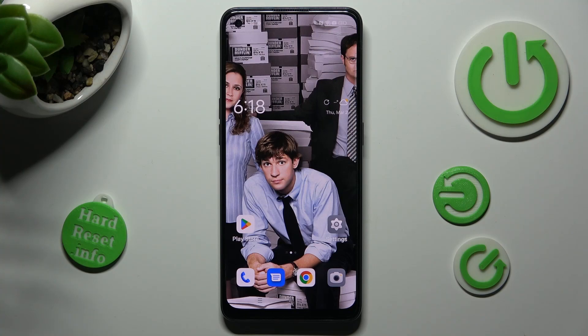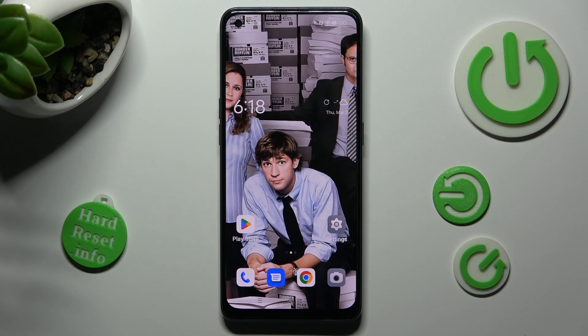Hi, in front of me is the Oppo Reno 8T and today I would like to show you how you can operate app permissions on this device.